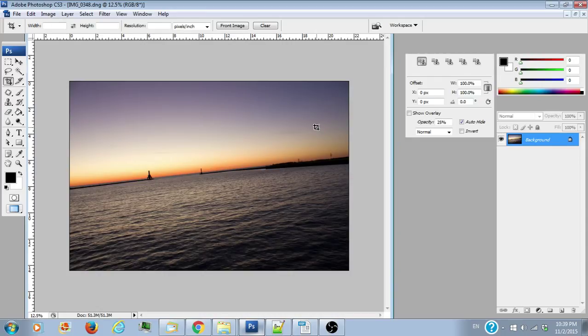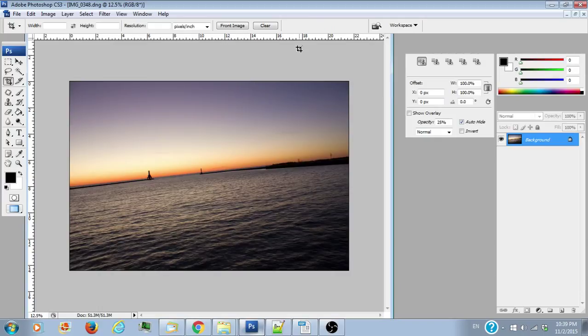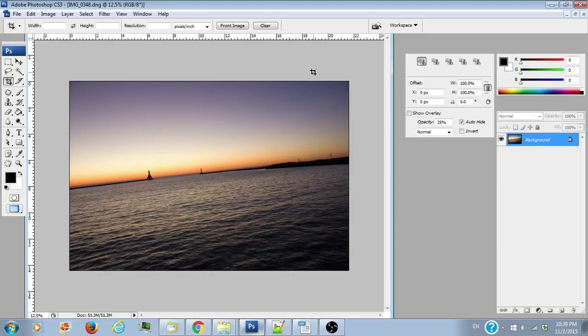So I actually took this photo slanted on purpose for this tutorial, but I've seen many photos like this. Generally the lake horizon is supposed to be straight, but as you can see it's definitely slanted a little bit to the left and it just looks weird and it's not good for a photo. So we want to make it so the horizon is straight and this photo just looks right and it doesn't look like the world is falling over into the abyss.